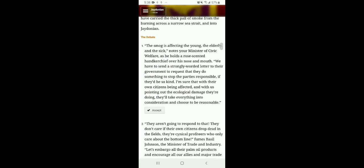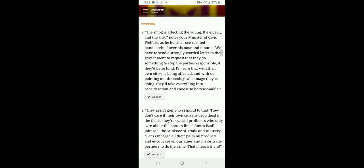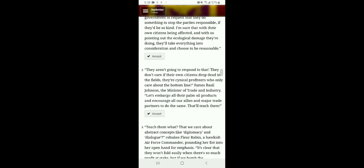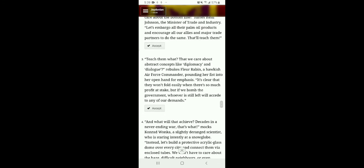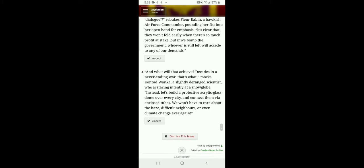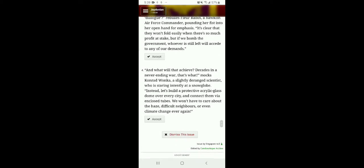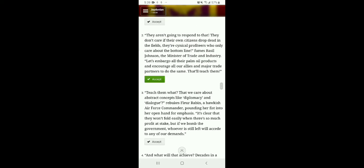Smog is affecting the young and elderly, the sick. We have to send strongly worded letter. If they aren't going to respond to that, they don't care if their own citizens drop down in the fields. They're cynical profiteers who only care about the bottom line, says Basil Johnson, the minister of trade industry. Let's embargo all their palm oil and encourage our allies, major trade partners to do the same. That'll teach them. Teach them what? That we care about abstract concepts like diplomacy and dialogue? Rebukes Fleur Rabin, a hawkish Air Force commander, pounding her fist in her open hand for emphasis. It's clear that they won't fold easily when there's not much profit at stake. But if we bomb the government, whoever is still left will accede to any of our demands. What will that achieve? Decades in a never-ending war? Yeah, I've seen the U.S. That's not getting that well. Both diets and economic output are growing leaner with the restrictions to free trade.